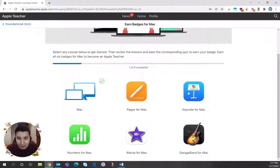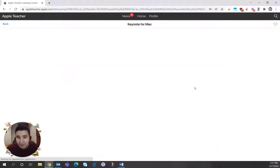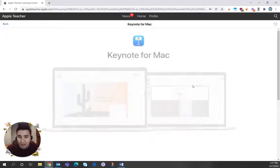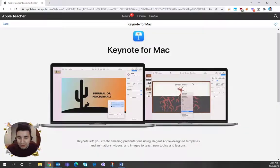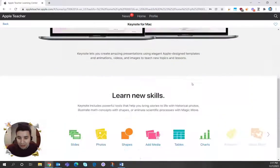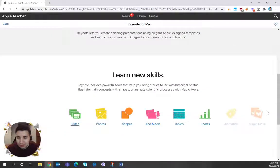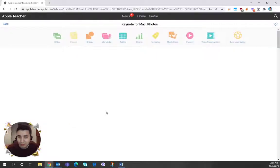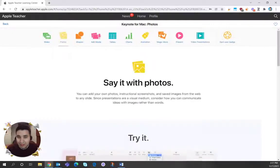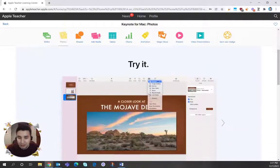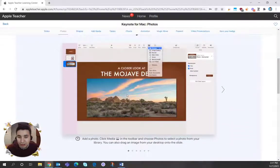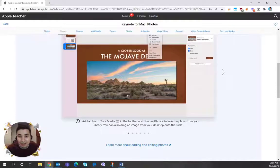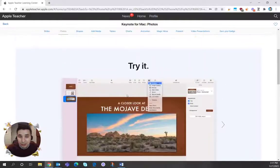Let me go ahead and click on keynote as an example. So if I look at this keynote track, I can scroll down and you'll see these mini tutorials. For example, let's talk about photos in Keynote. So this will walk you through on how to add photos to Keynote.